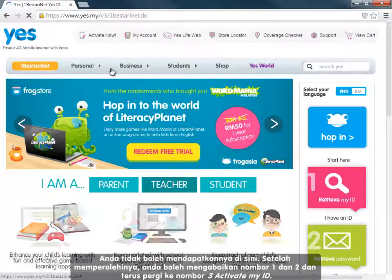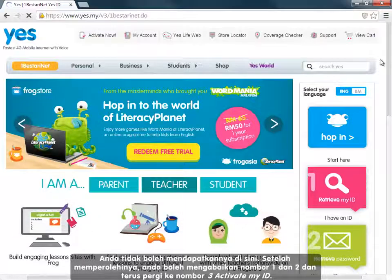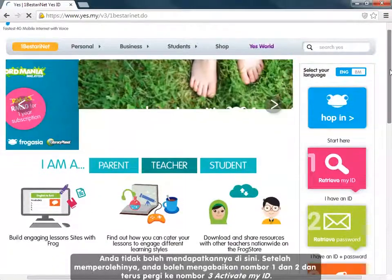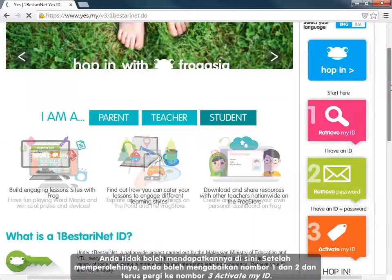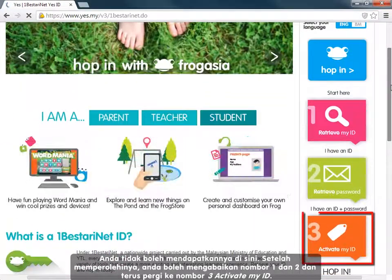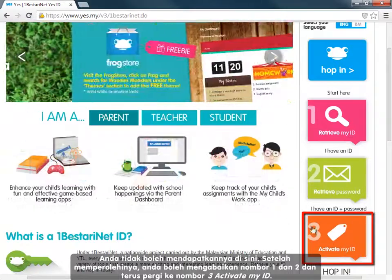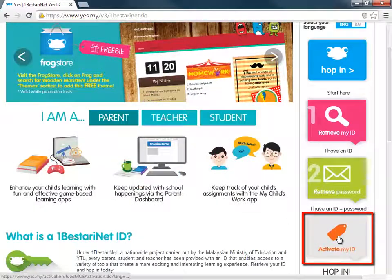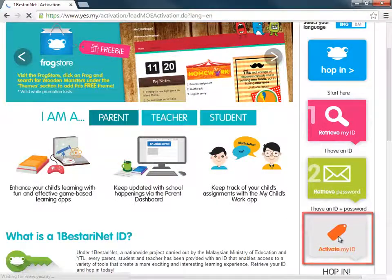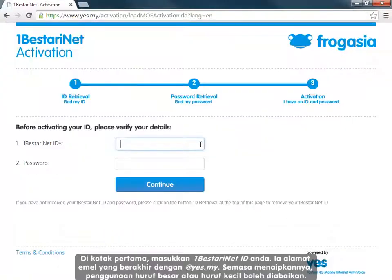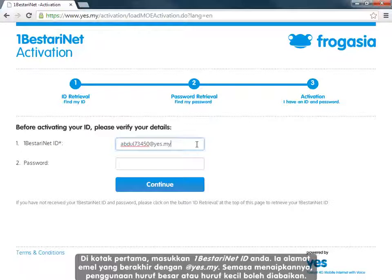Once you have them, you can miss out numbers 1 and 2 and go straight to number 3: Activate my ID. In the first box, enter your 1BestariNet ID. This is an email address ending in at yes.my.